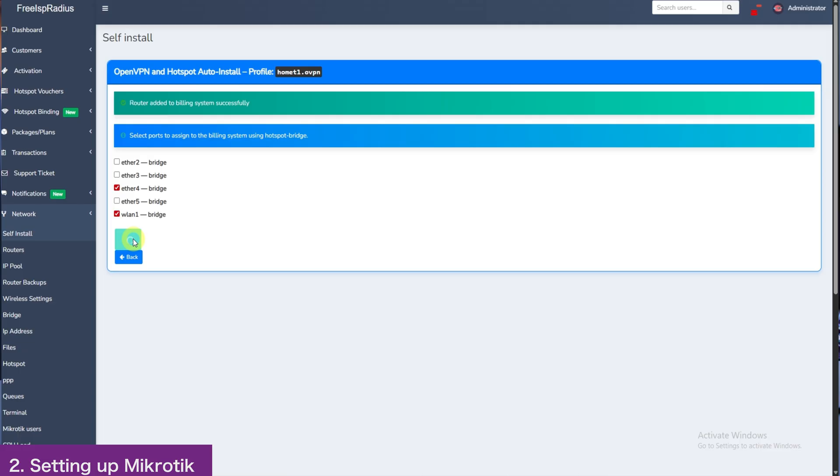After this, remember to add Hotspot plans if it's Hotspot, or PPPoE plans or both if you are using both PPPoE and Hotspot.